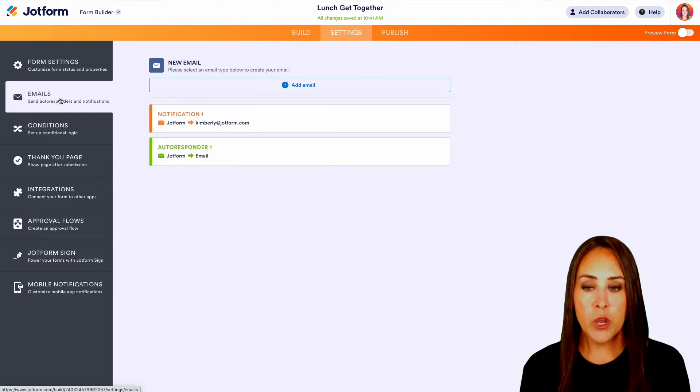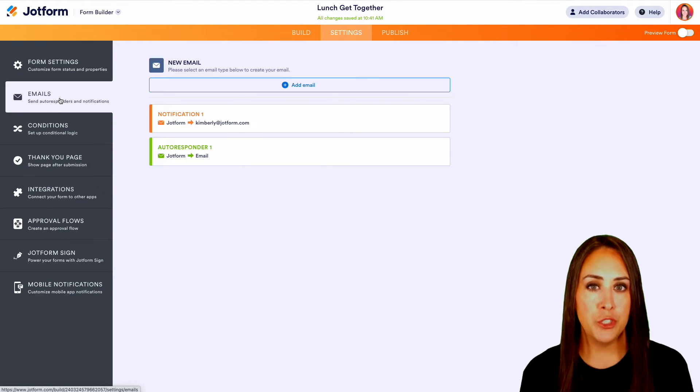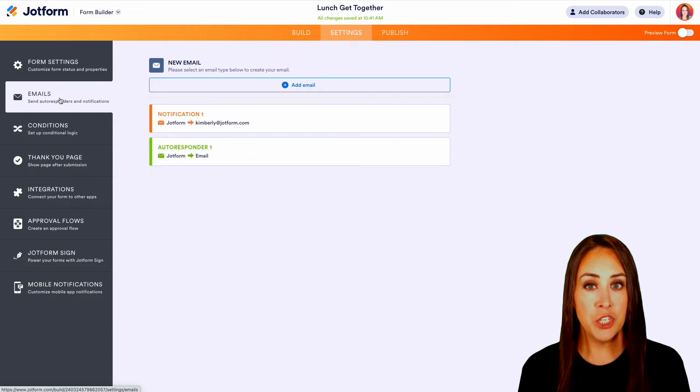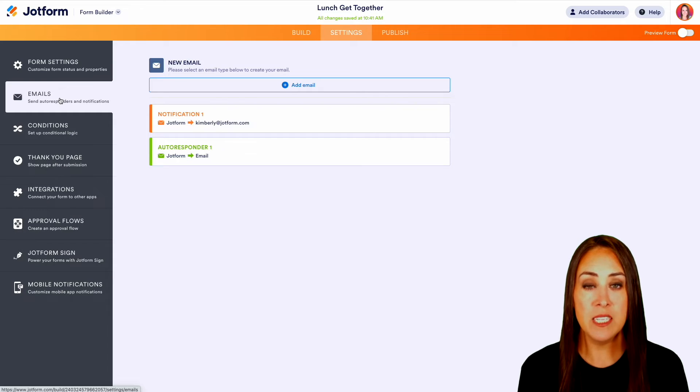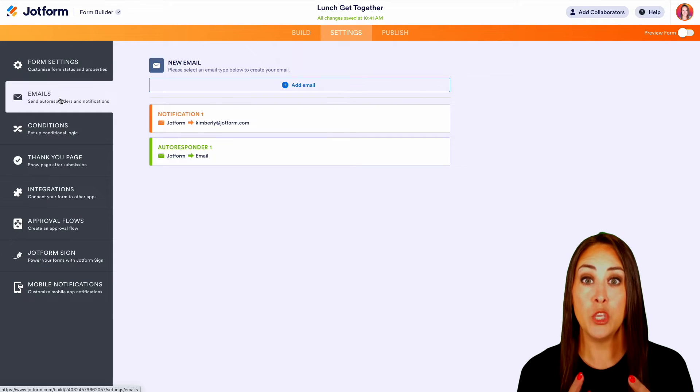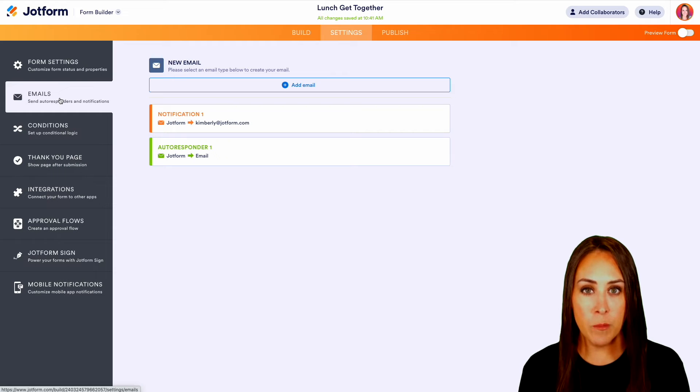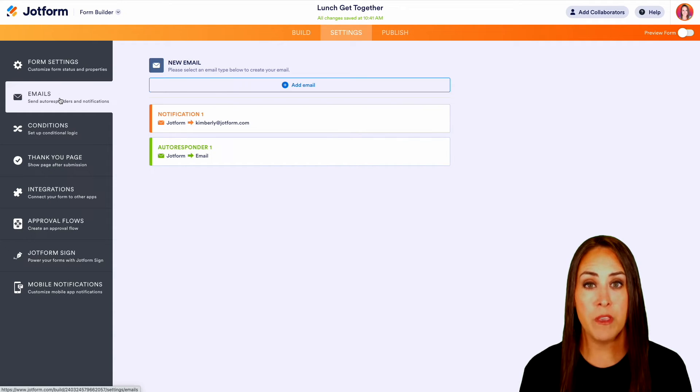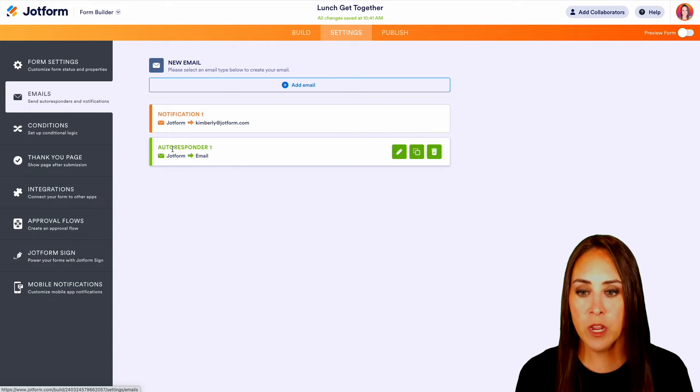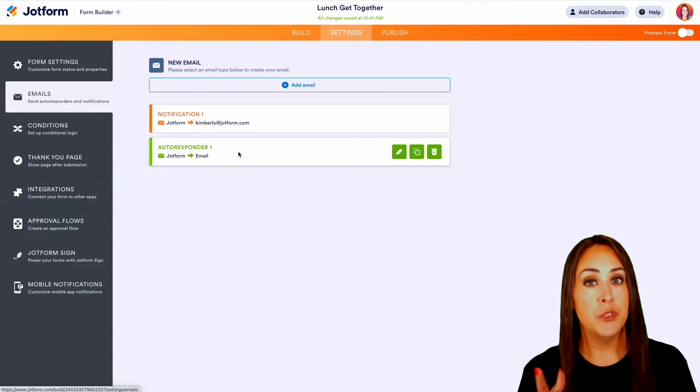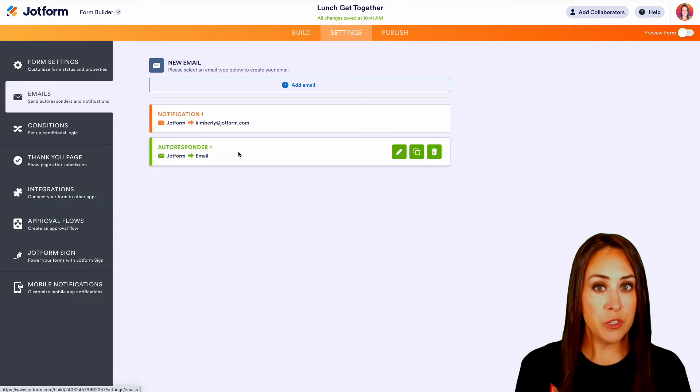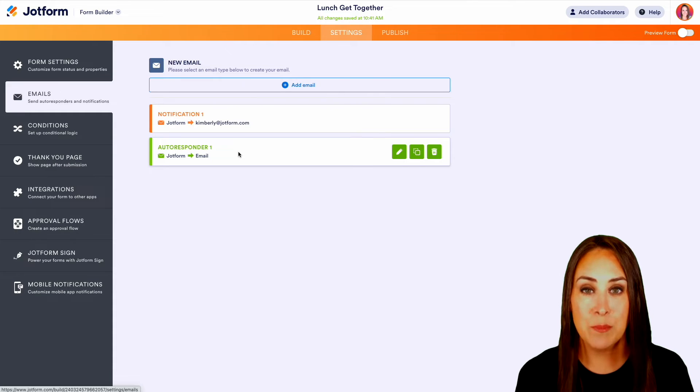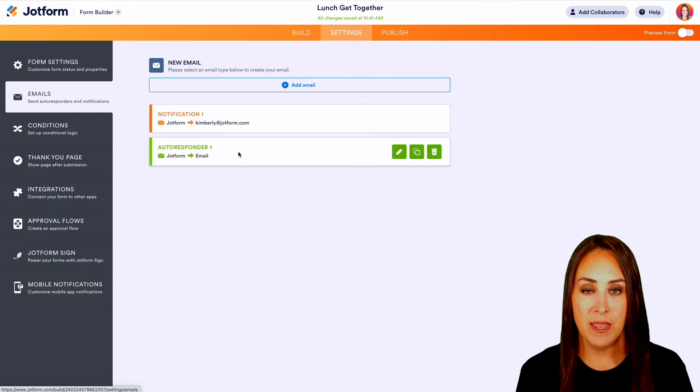And you can see we currently have two email options. We have a notification email. And this is going to let you know, the form creator, who is filling out your form. You're going to get a copy of their submission. And then the responder email, this is what JotForm is going to send to your user as confirmation that their submission has been submitted.